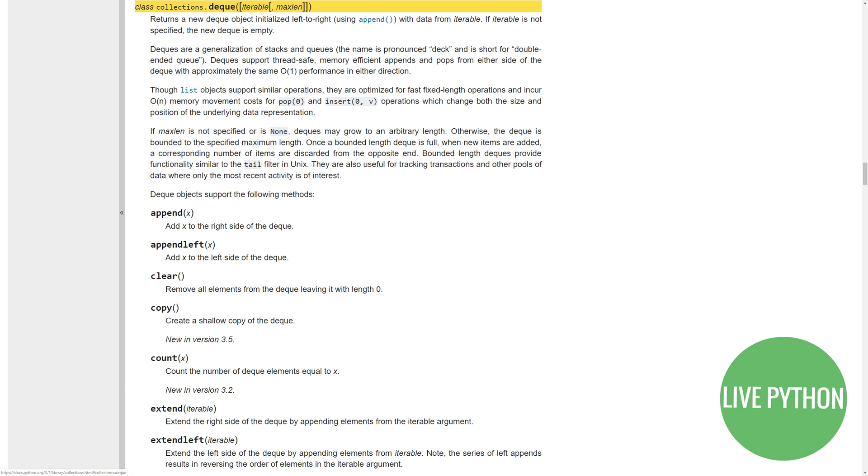The Collections module has specialized data types which are alternatives to Python's general-purpose built-in containers: the dict, list, set, and tuple.